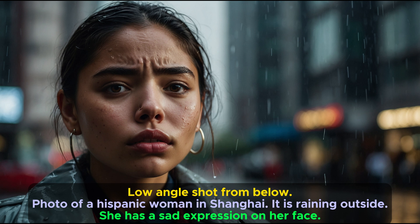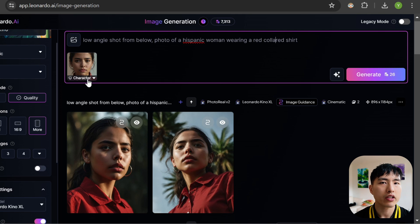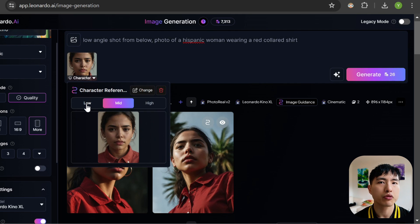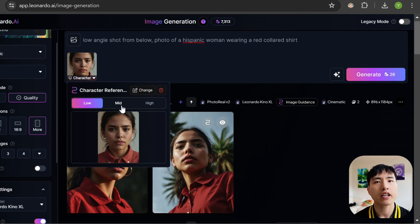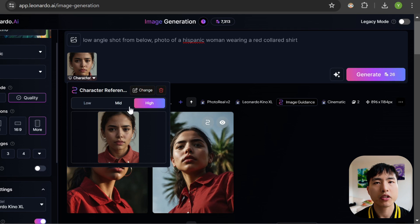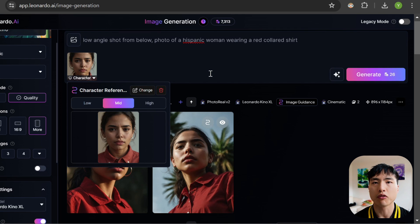We can try to combine different keywords in the prompt. I tried to include a low camera angle shot, a setting in Shanghai, and also a sad facial expression. However, only the setting and facial expression were correctly included in the final image, so it looks like there's still some work to be done with the prompt understanding in Leonardo. By the way, if you click on the character reference photo, there will be a menu to switch between low, medium, and high character weight. I found that in practice this really doesn't do that much — the images mostly turn out the same regardless of what I set the weight to.